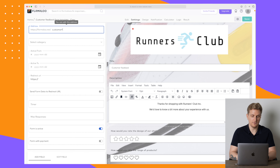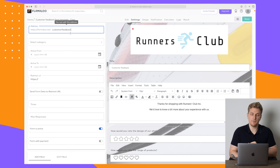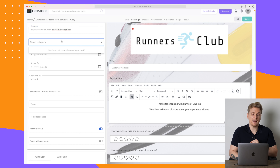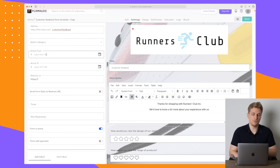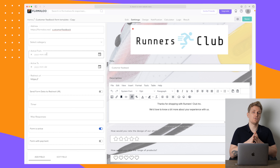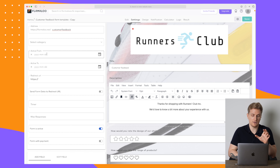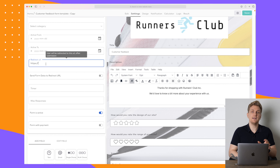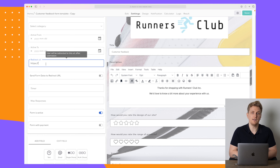Up here in the settings is where we choose the address — we can change this to just 'customer-feedback' if it's available. I would really like a CNAME option. Here we can choose the category, and we can also set when the form should be active from and active to — for example from February 1st until February 28th, and then it automatically closes.